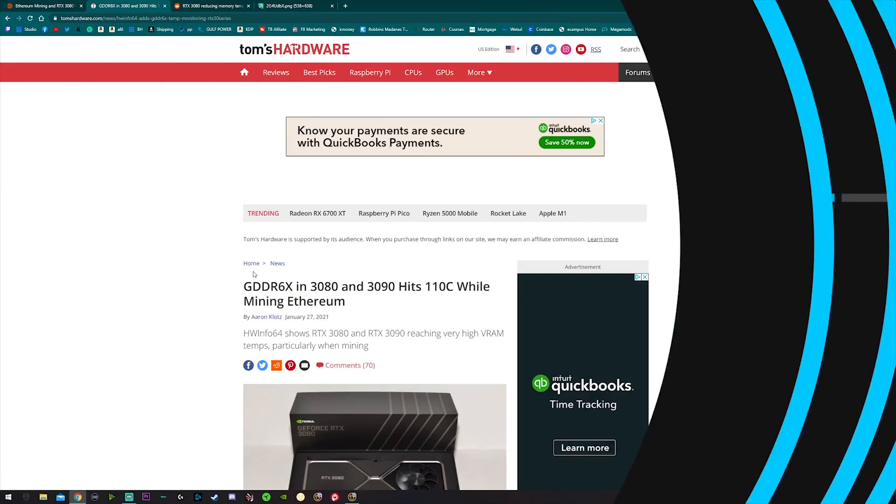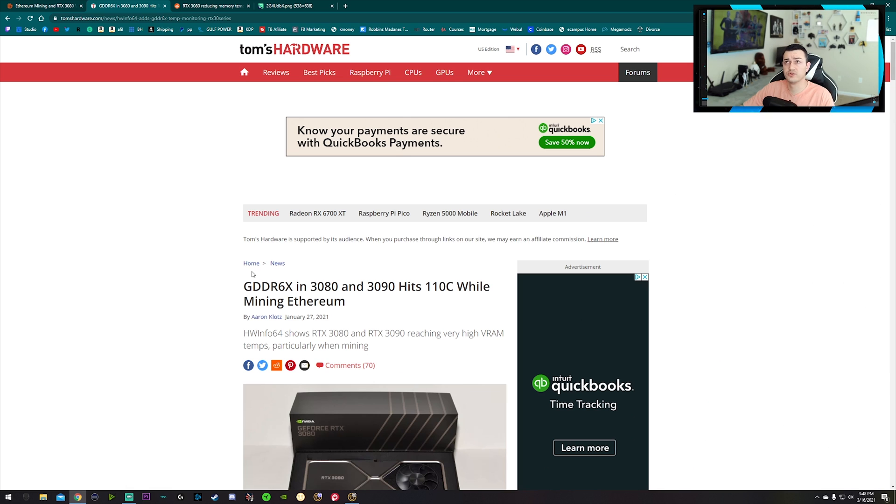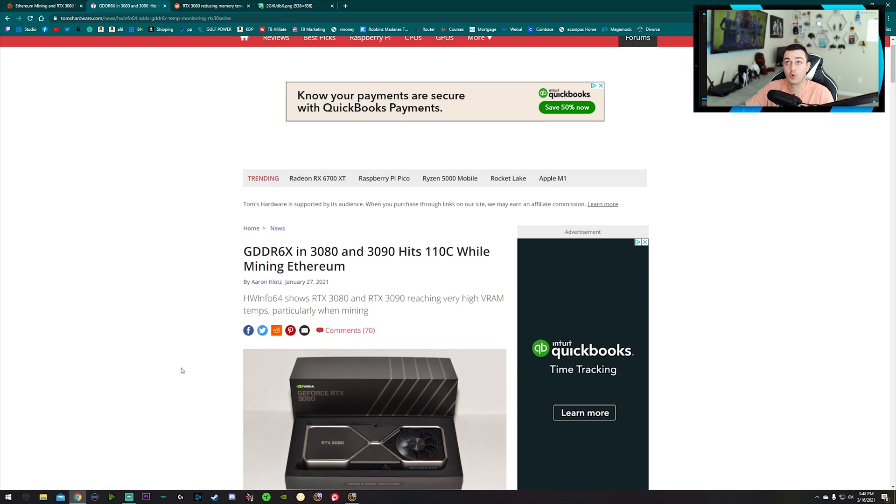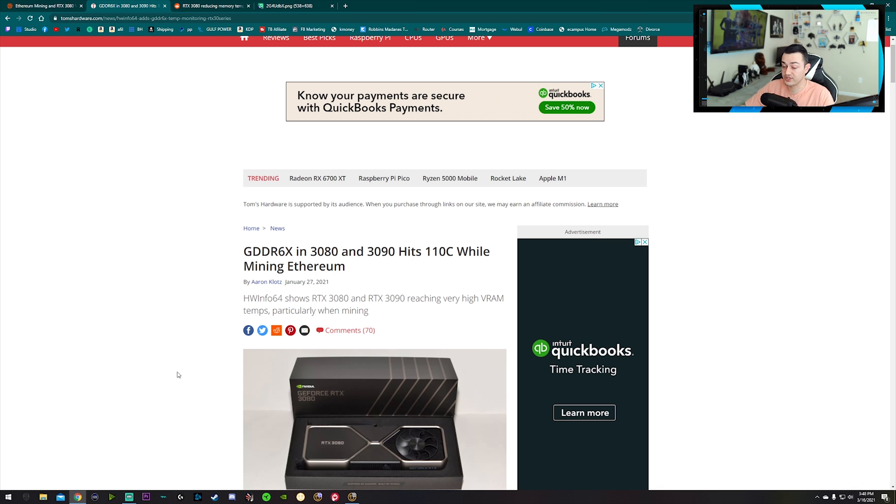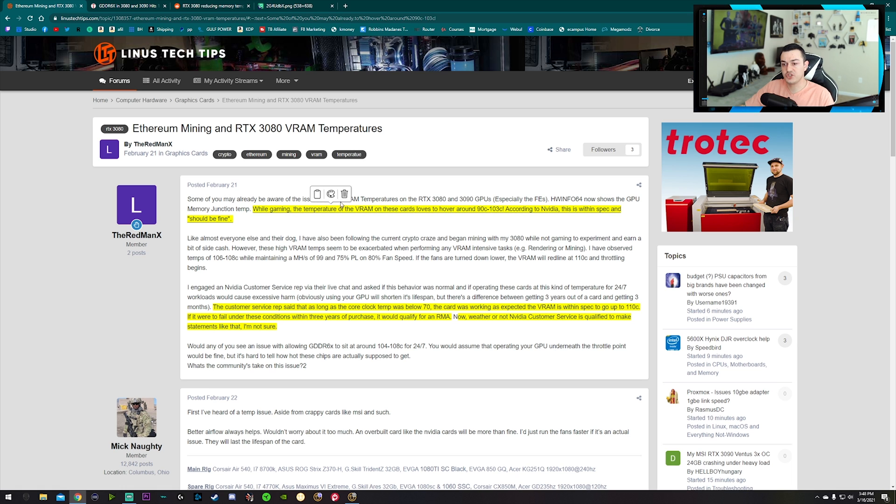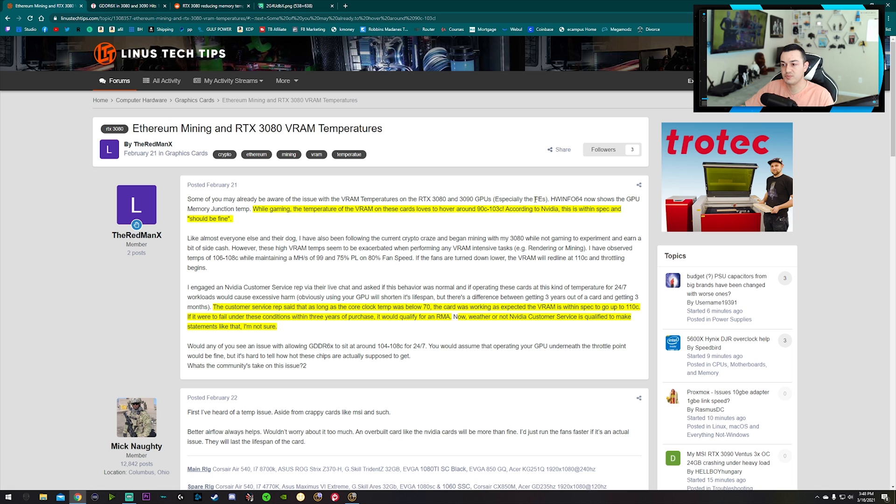Over here at the PC, I'm gonna share my screen. I've been reading a ton of articles, forums and whatnot, trying to figure out if my 3080 is trying to cause a fire inside my case or if this is kind of common with 3080 and 3090 owners. It's the latter. I have a bunch of articles pulled up. Some of you may already be aware of the issue with the VRAM temperatures on the 3080 and 3090 GPUs, especially the Founder Edition cards.